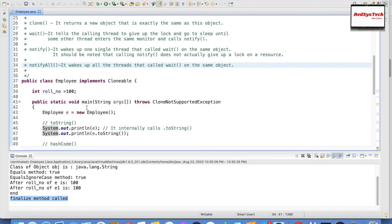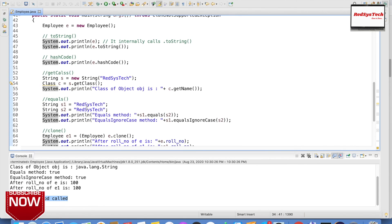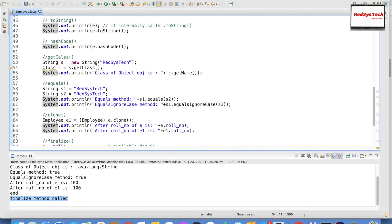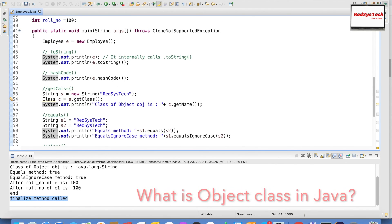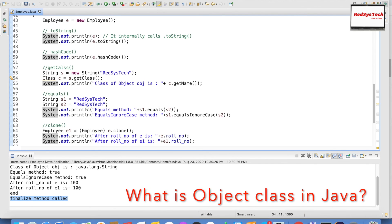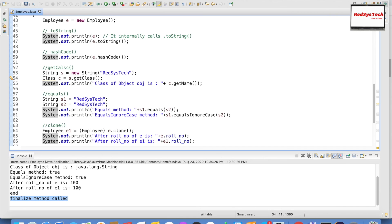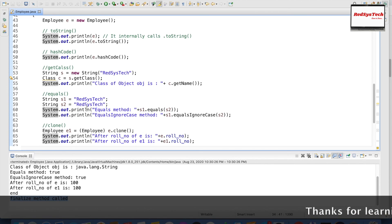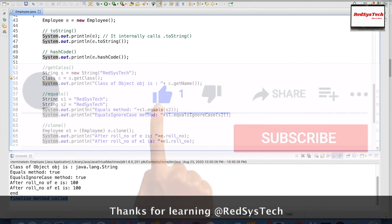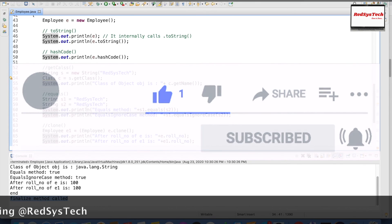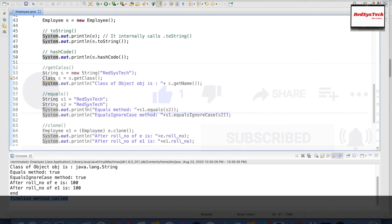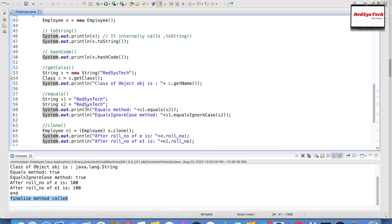I hope you understand all these methods. Try writing the same program in your Eclipse and play around with all these methods — think about why we use toString, equals, clone, and how to use them in real-time implementation. Post any questions in the comment section, I'm happy to help. If you liked this video, please hit the like button, subscribe to the channel, and share it with your friends. See you in the next video — bye!